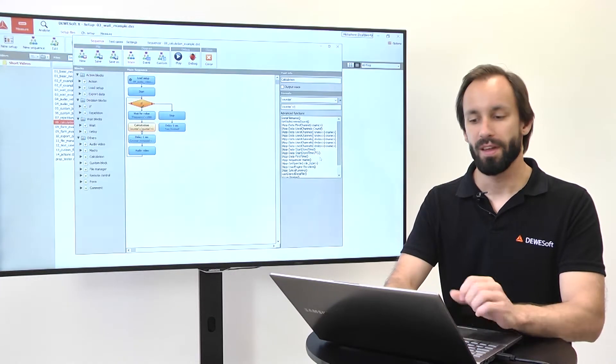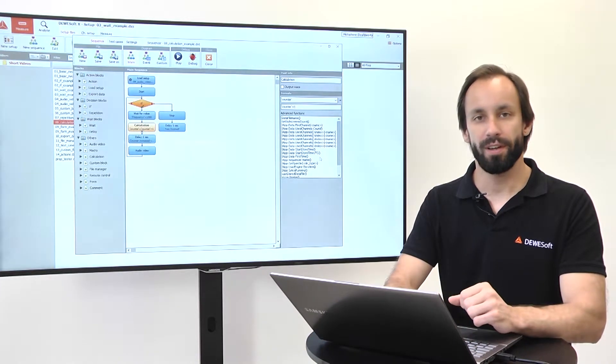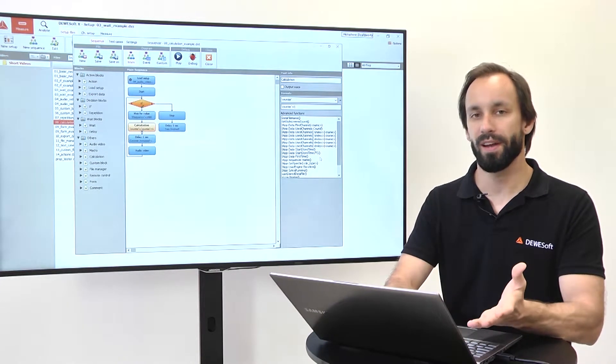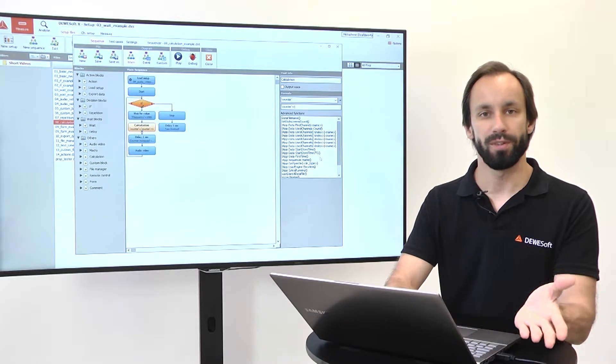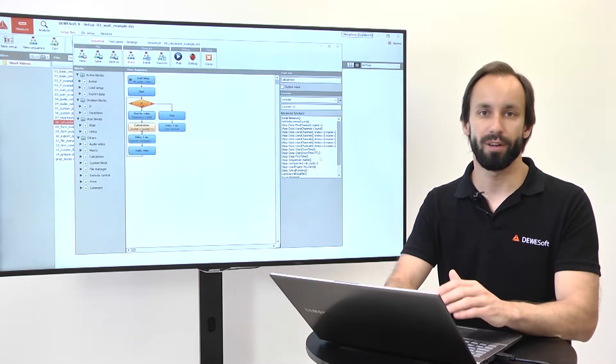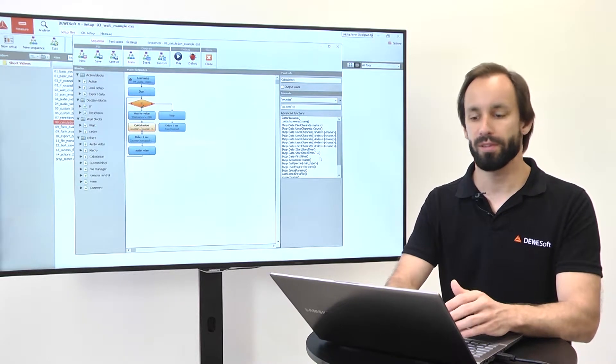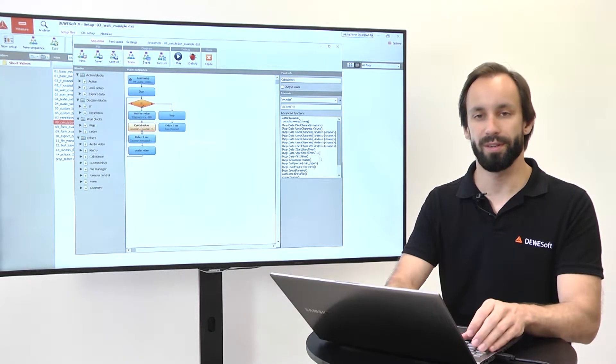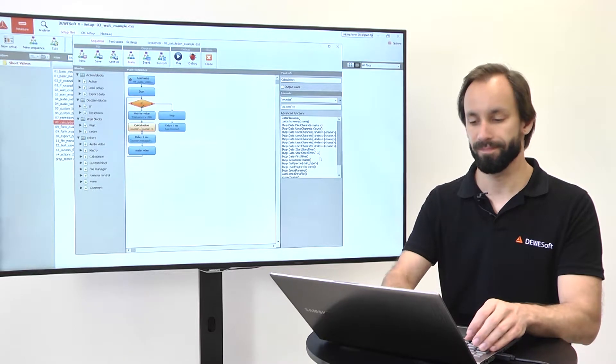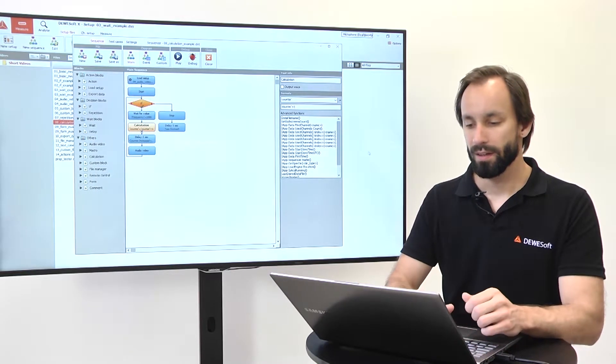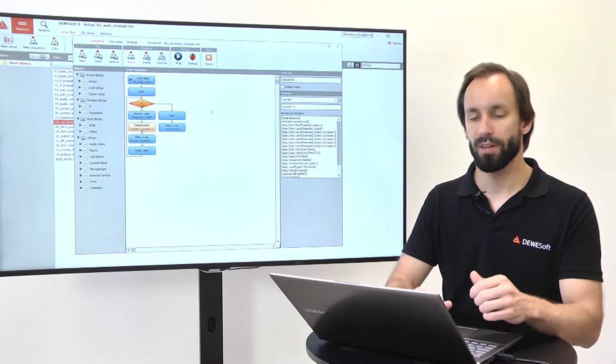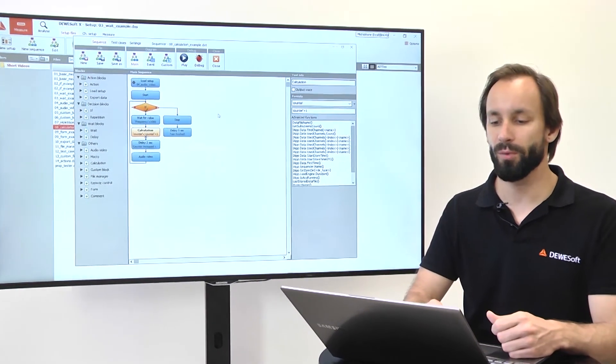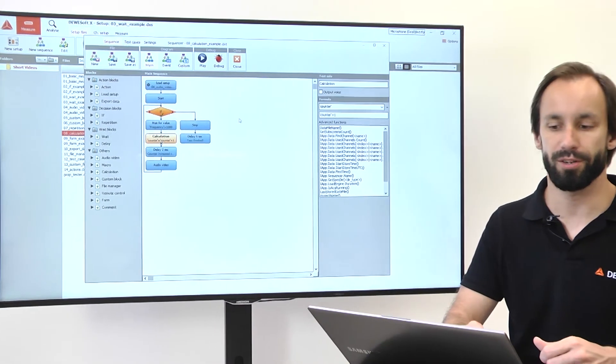Calculation block can be used to set different values to internal or global variables or to different user inputs. Let's take a look at one example of how we can use the calculation block.